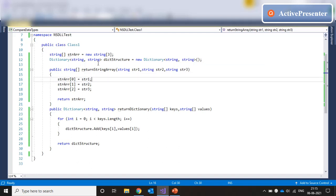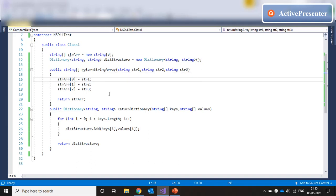In the first method, which is return string array, we are going to accept three string variables in this method. And we are going to input those string variables inside the string array strarr. And once done, we are going to return the string array back to the calling method.